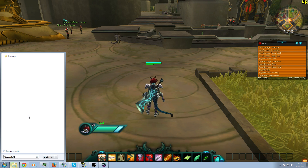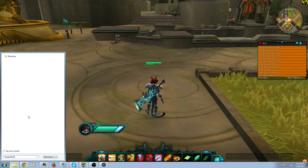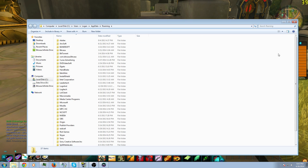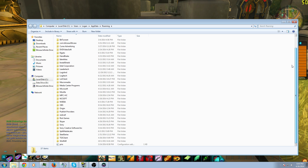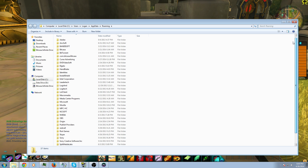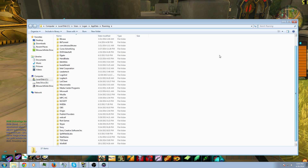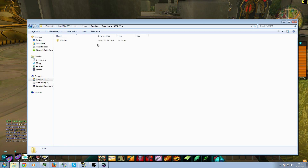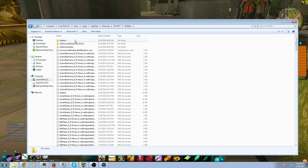That's the best way I know to do this — %appdata%, then click on Roaming. This is going to bring you to all your AppData folders for every program you've got. Go to NCSoft, and this is going to bring you to your Wildstar folder — your Wildstar add-ons folder.